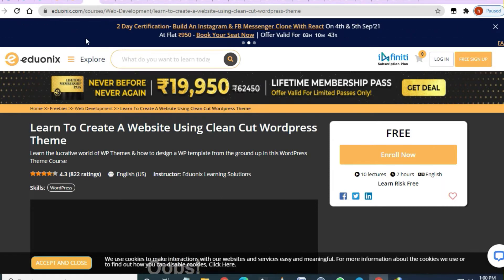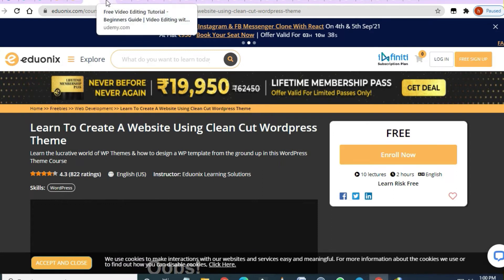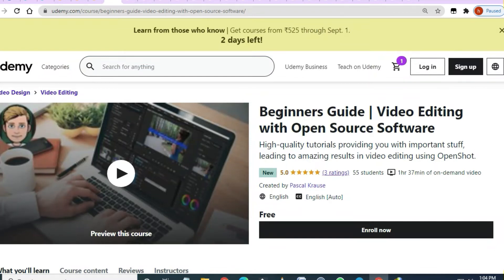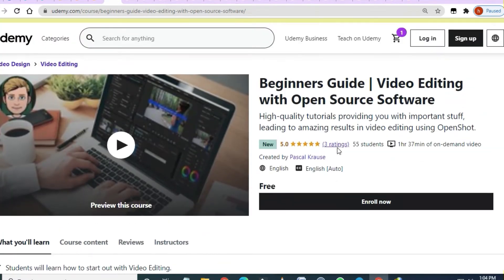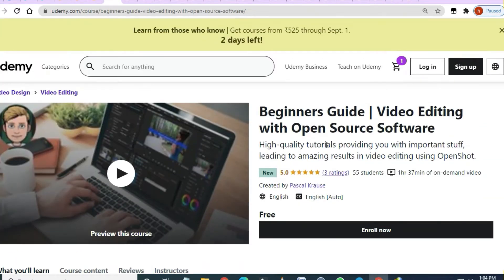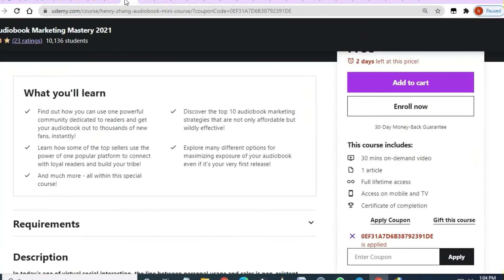The next course is 'Learn to Create a Website Using Clean Cut WordPress Theme' — two hours of video content and 10 lectures. After that, from Udemy, there is 'Beginner Guide to Video Editing and Open Source Software.' You can enroll, start video editing, make money online, and put your gig on Fiverr and Upwork.